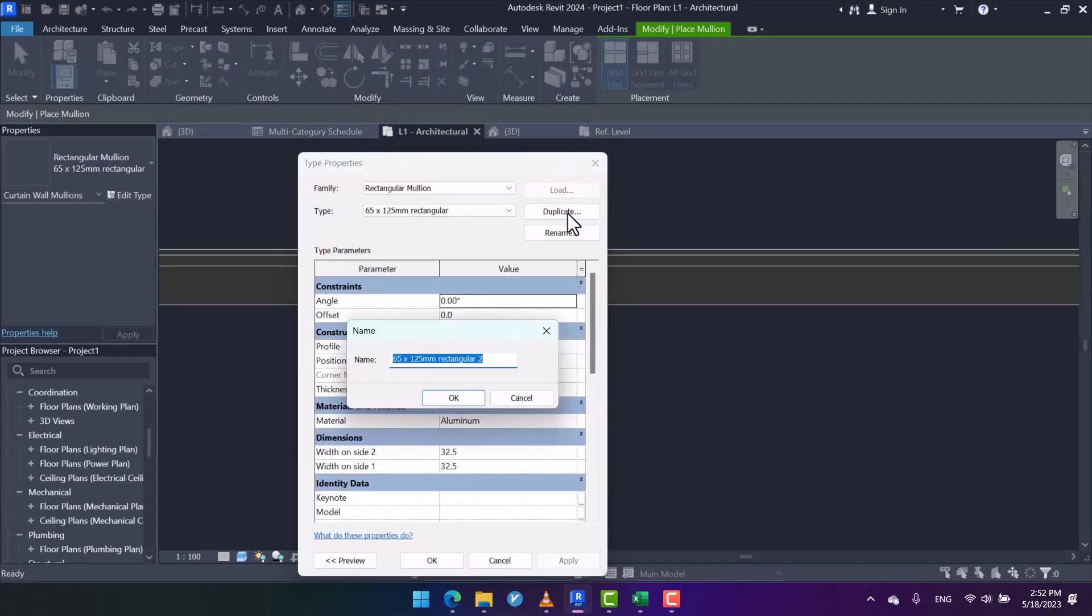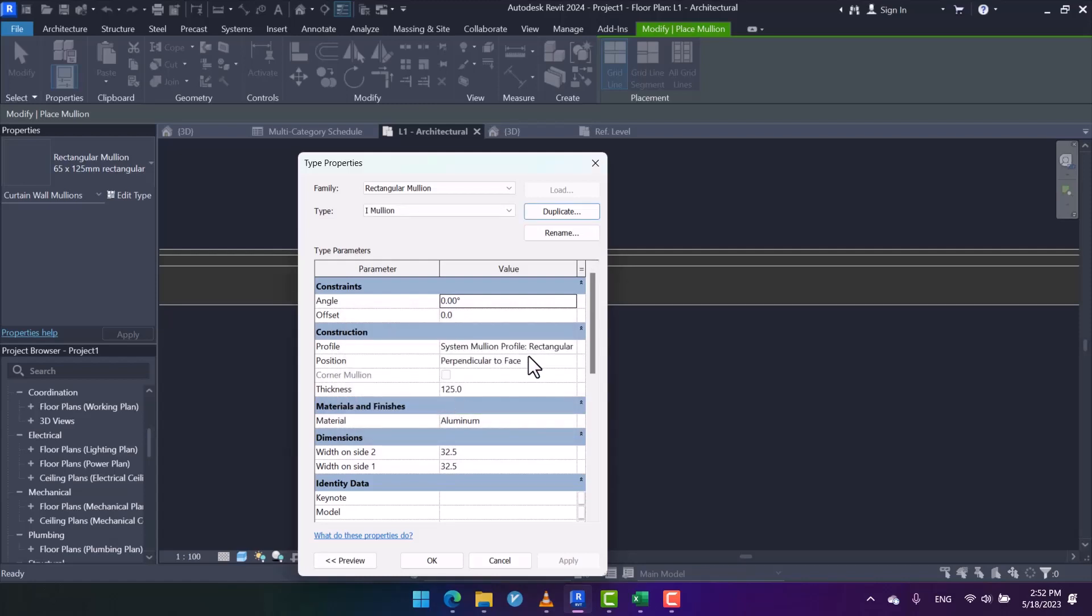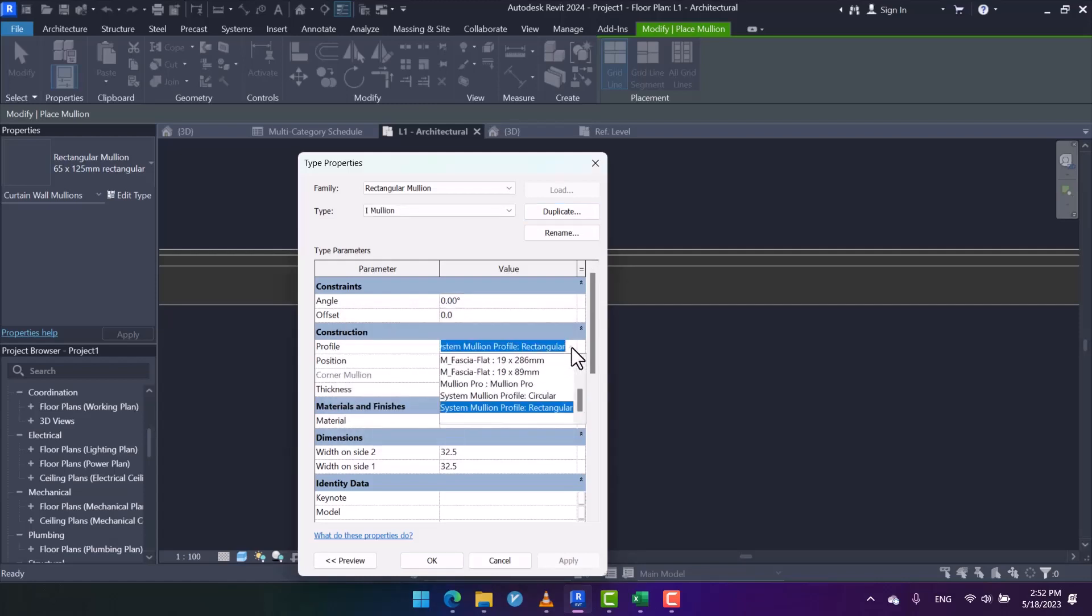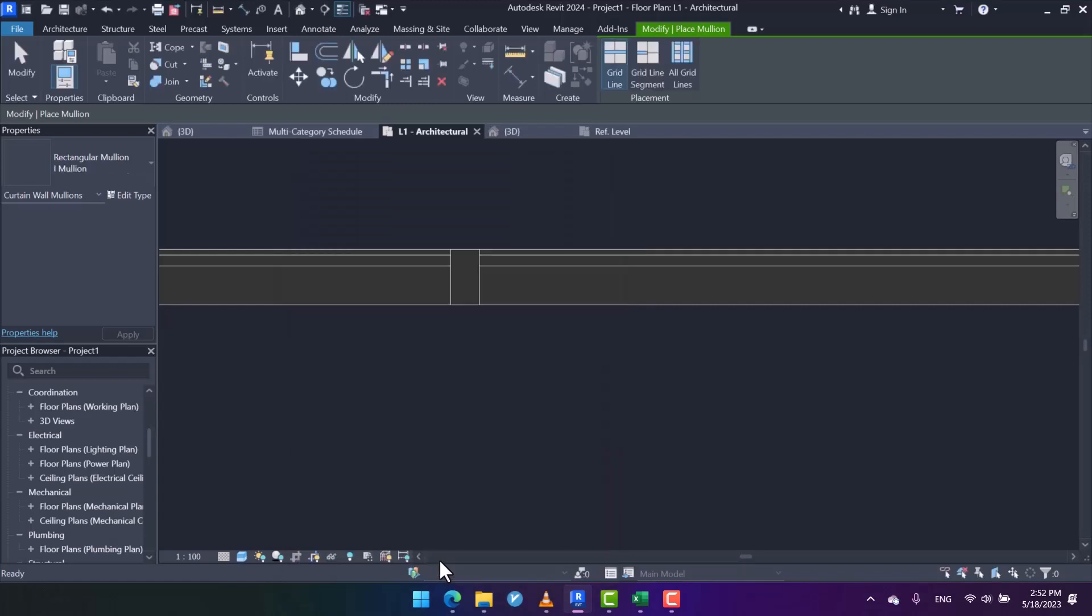I create a duplication. For instance, I name it 'I Mullion' - let me assign the name since it seems like the letter I. Then I specify the created profile here to my mullion.